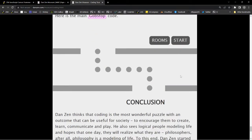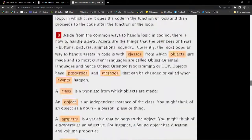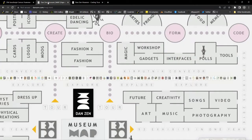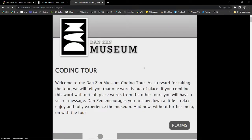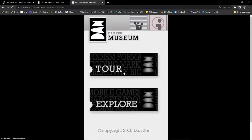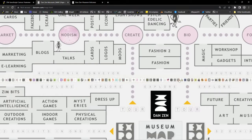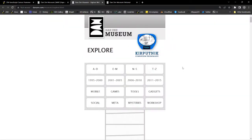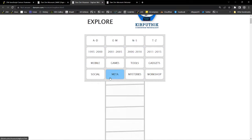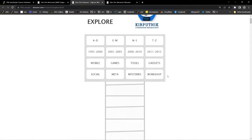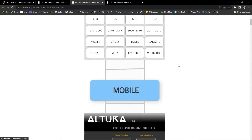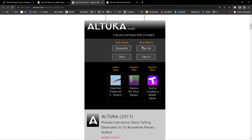I'll show you where we can actually visually look at those — back in the museum, there's a couple ways in. If we head back here, this was the coding tour; if we hit Explore, or right from the map itself — this big long line is the Kerputnik Conveyor. If you press on the big long line, here we are in the Kerputnik Conveyor, where things are broken down by alphabet, age, and category. So if we look for Mobile, for instance, up comes the conveyor, and this was one of our first HTML5 mobile apps called Altura — interactive storytelling app.